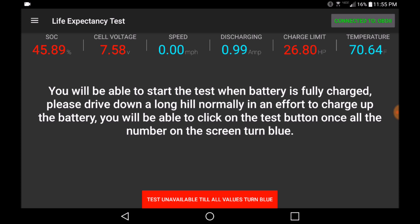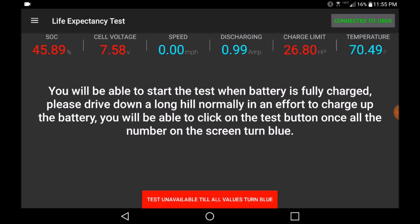The life expectancy test will monitor the state of the battery during acceleration and deceleration. This means that the application should remain running while you drive for a short period of time, such that the application can accurately measure and predict the total life expectancy of the vehicle's hybrid battery.